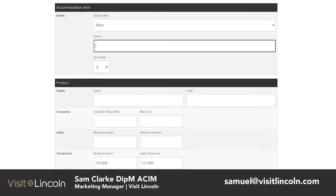In our case the item is the Annex, because the Annex is the only accommodation available through Jane's Bed and Breakfast. If you're a hotel with multiple sites or different offers, you would have multiple items, and within each item you would then have multiple products.